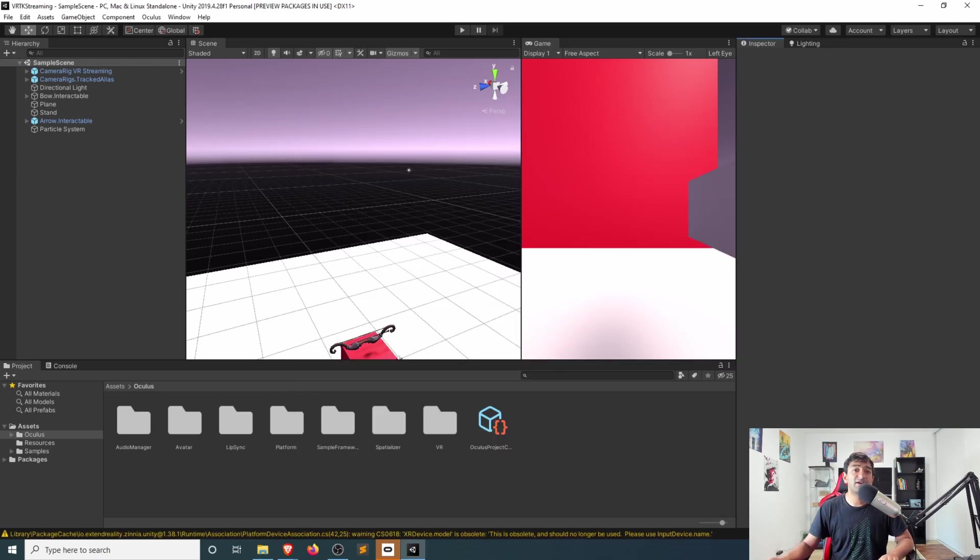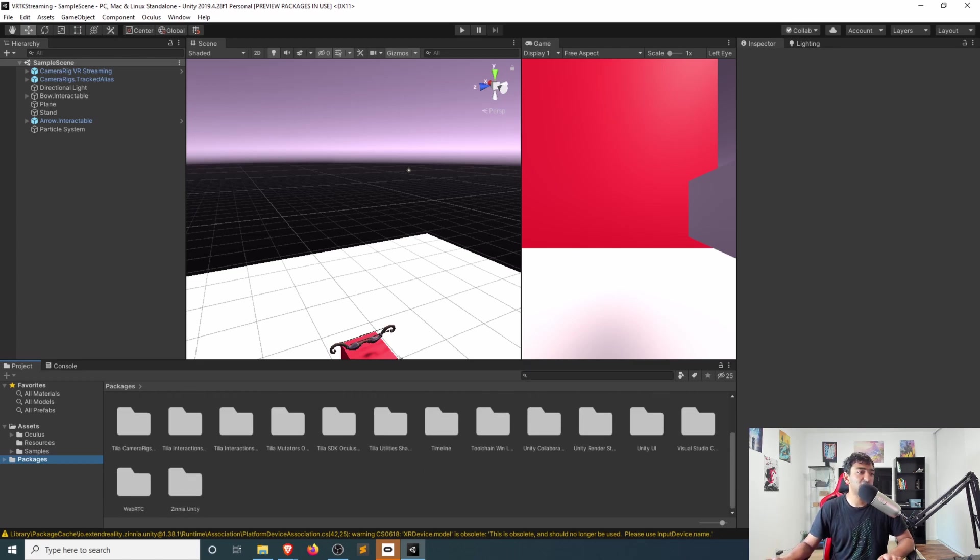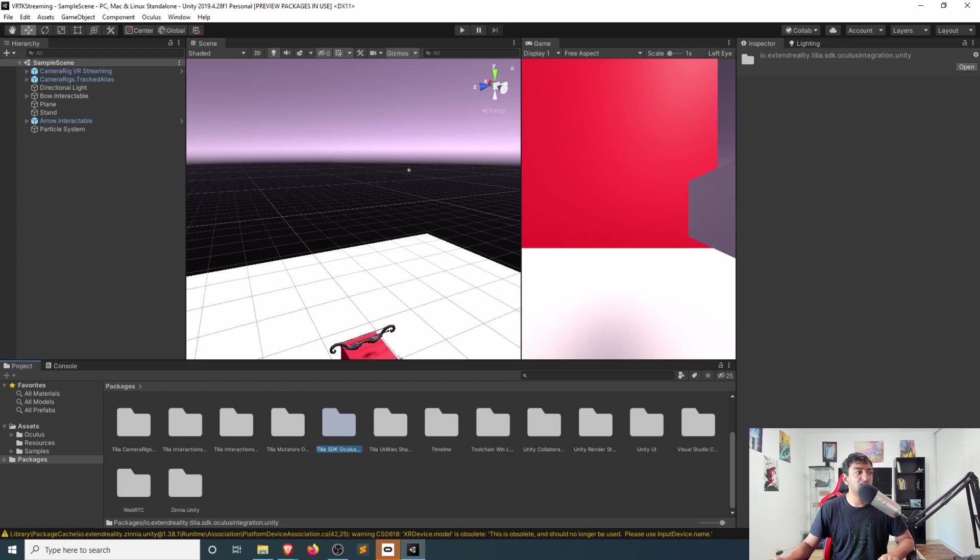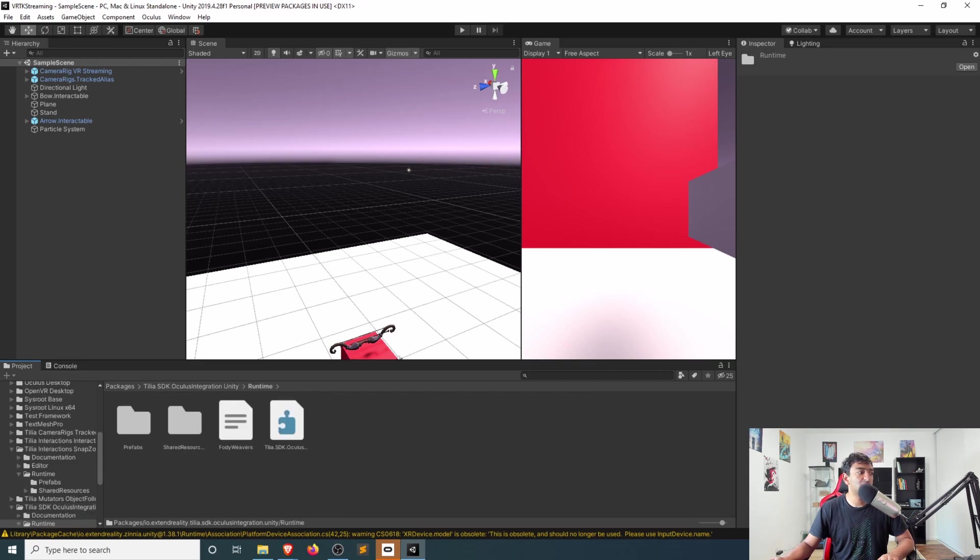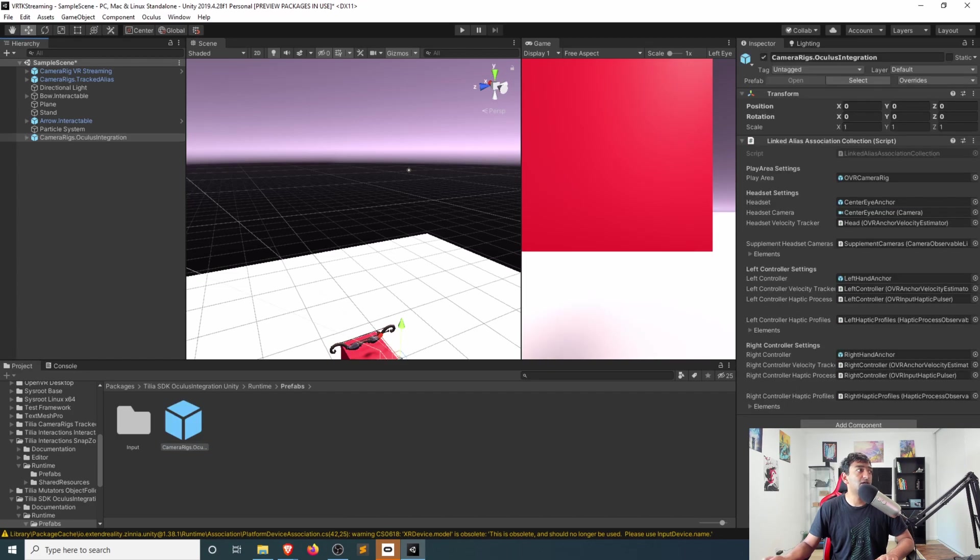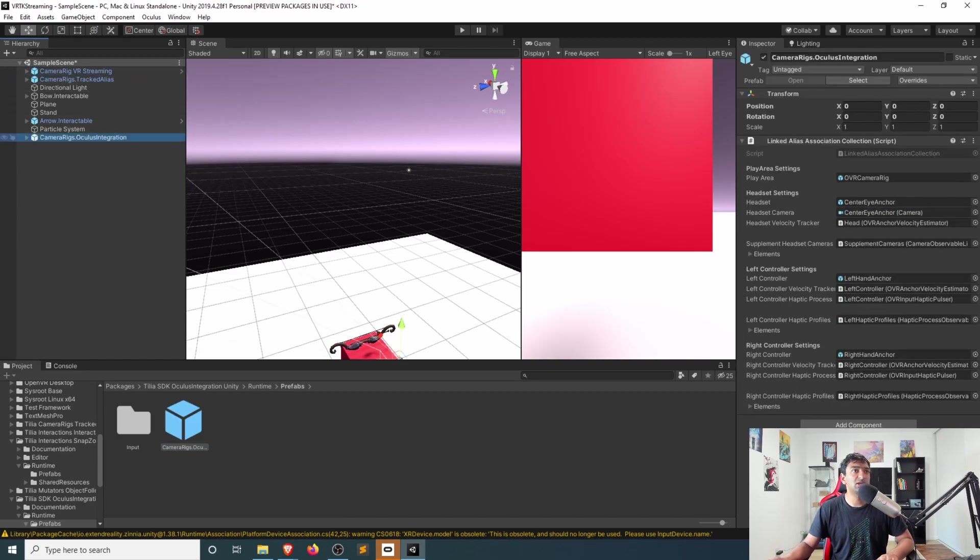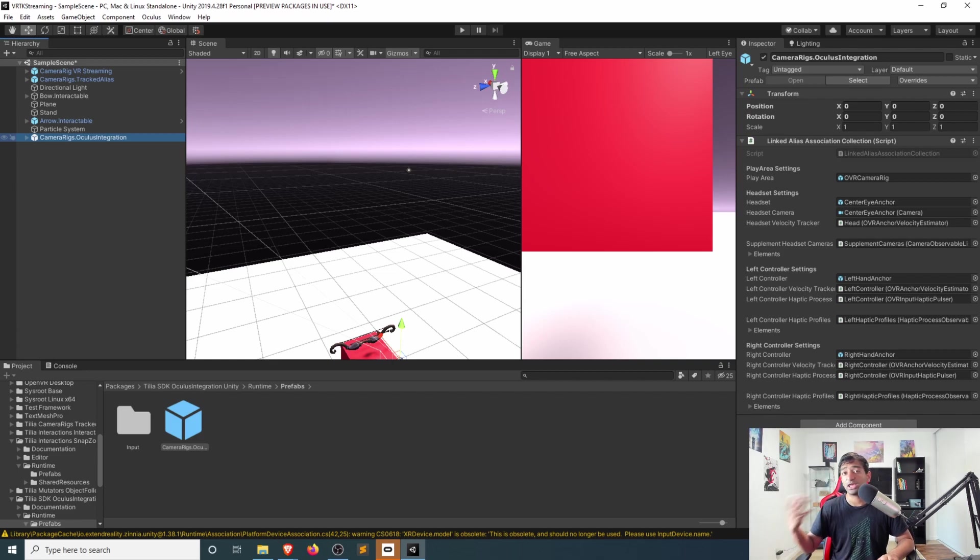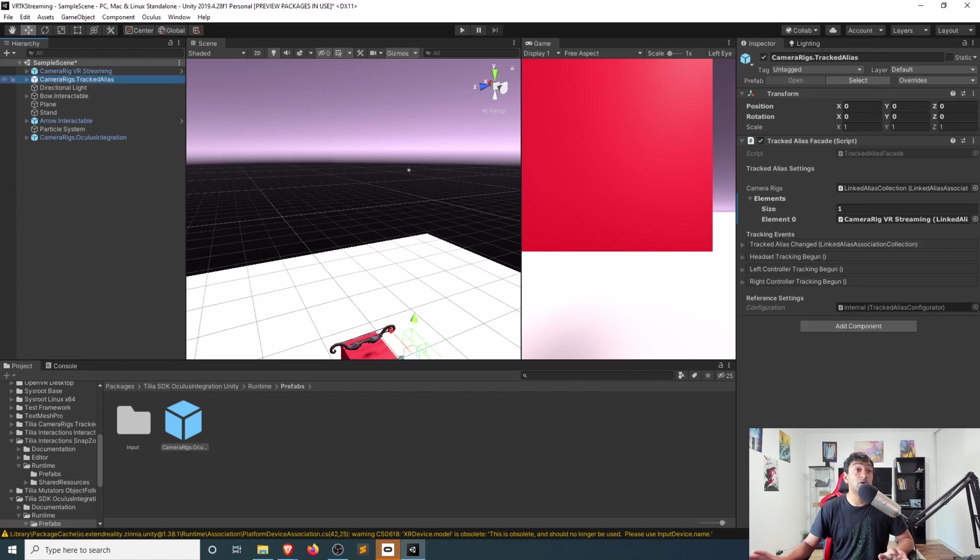Once you have the VRTK Oculus package in, head down into your packages section, then search for Telia's Oculus SDK, runtime, prefabs, and there should be your camera rig. Let's go ahead and drag that into the scene here. You can see I've set both of the camera rigs to be at 0, 0, 0.